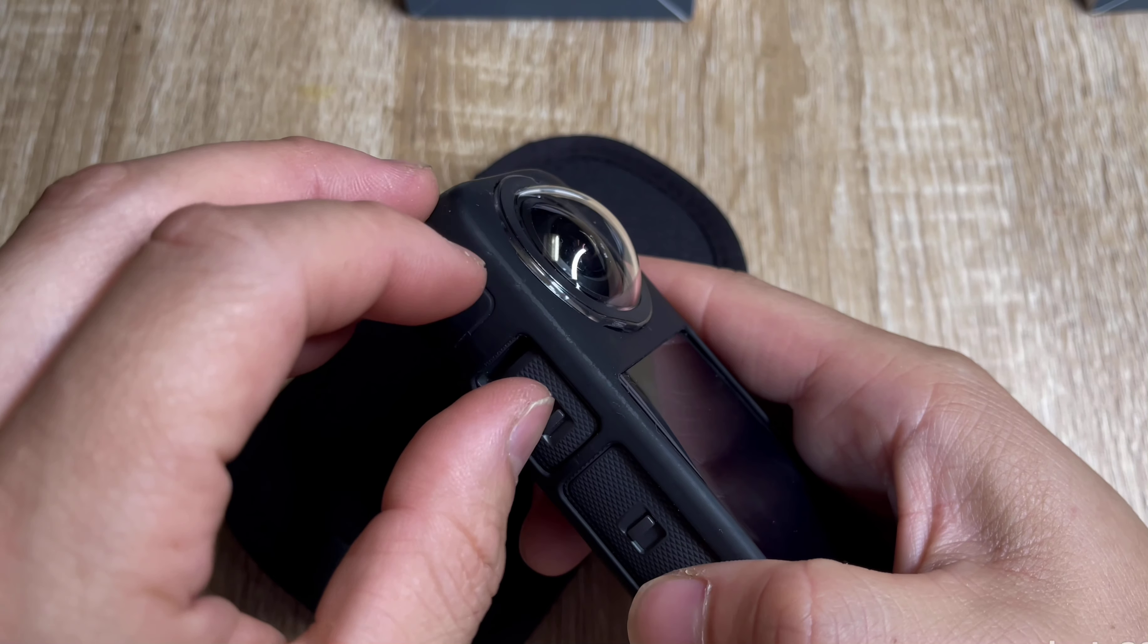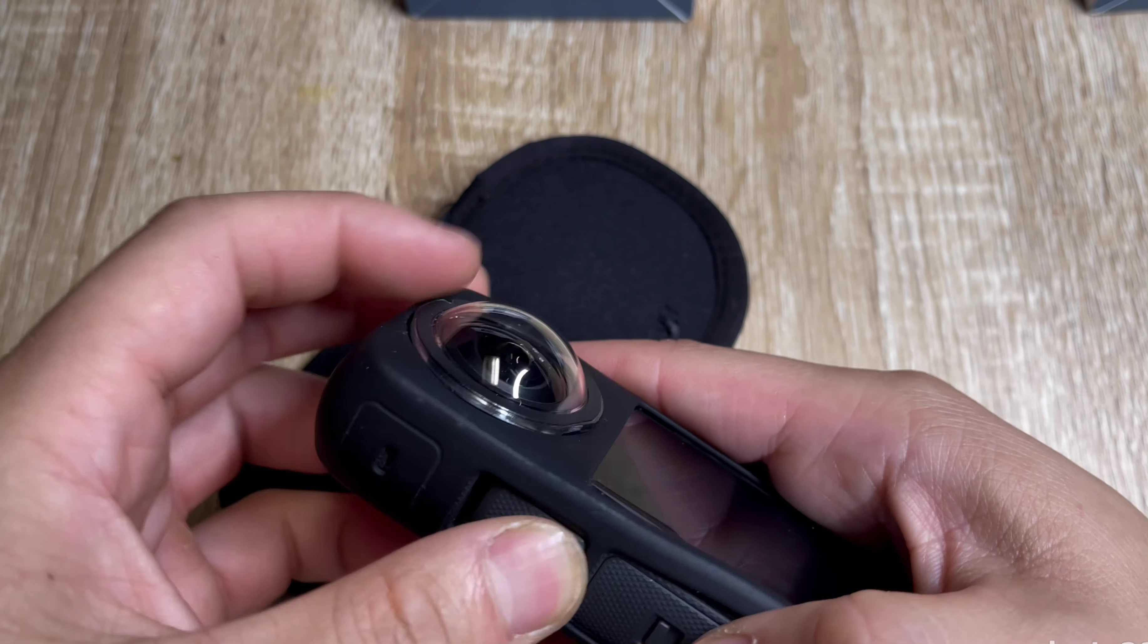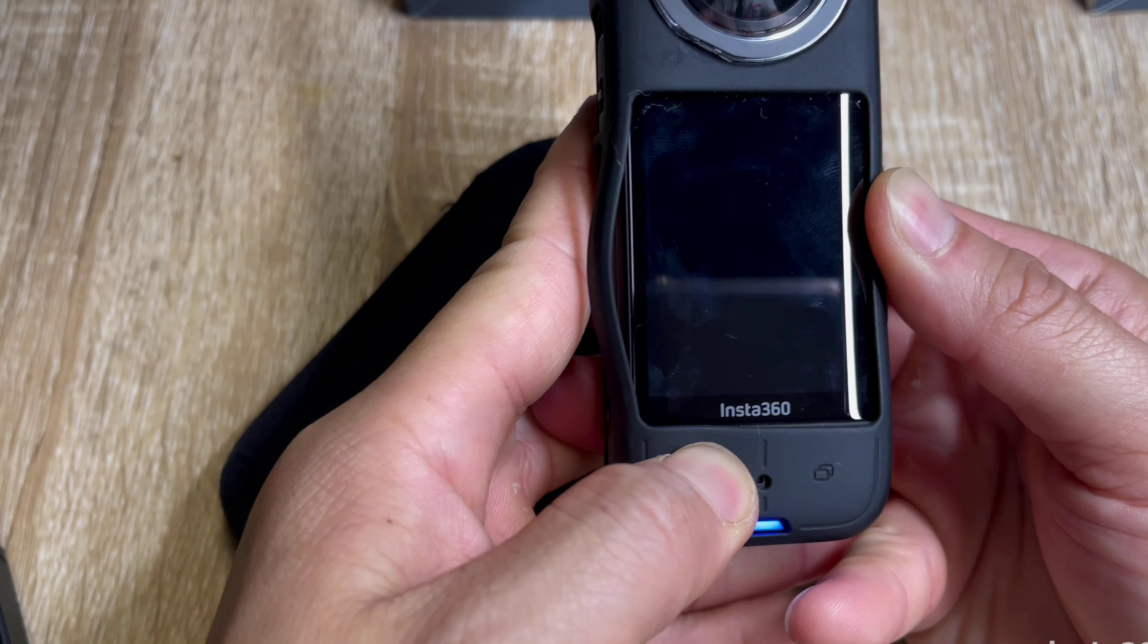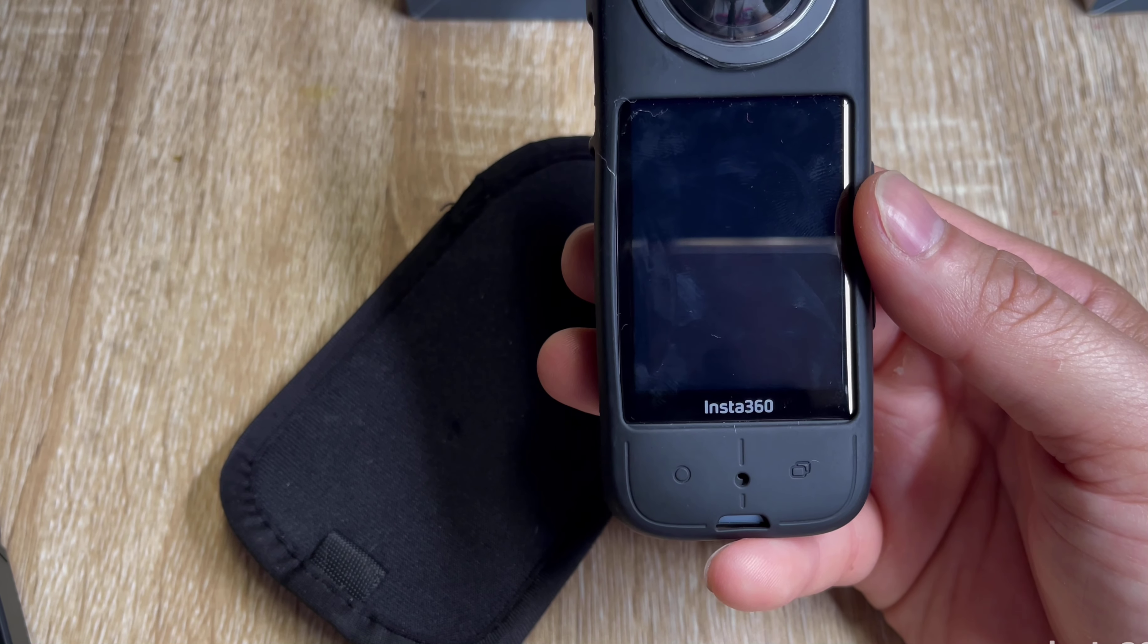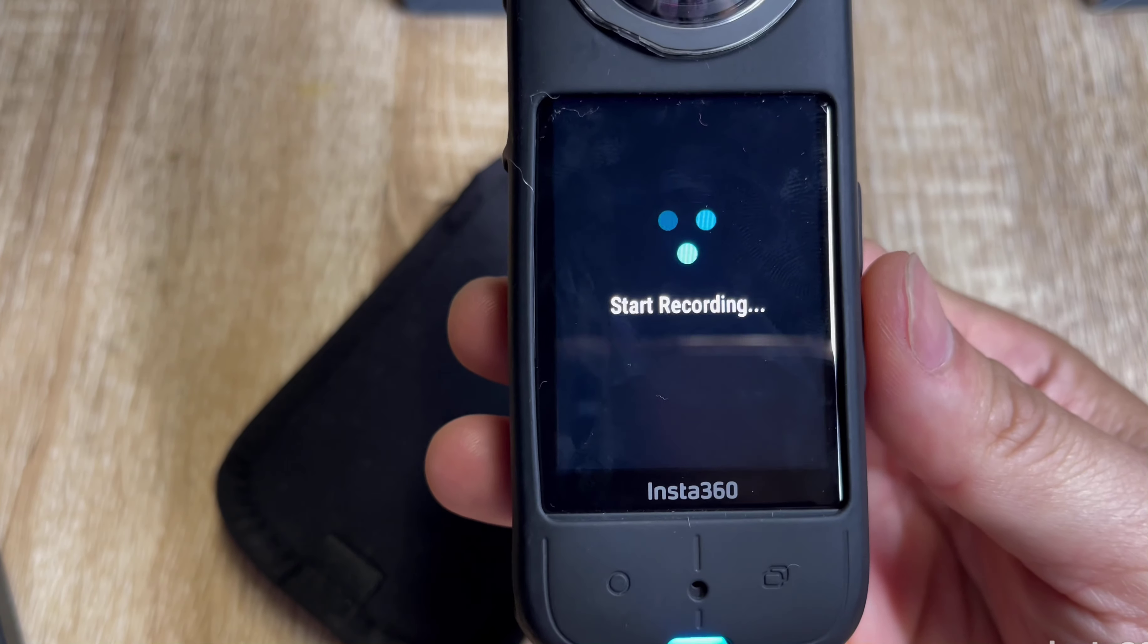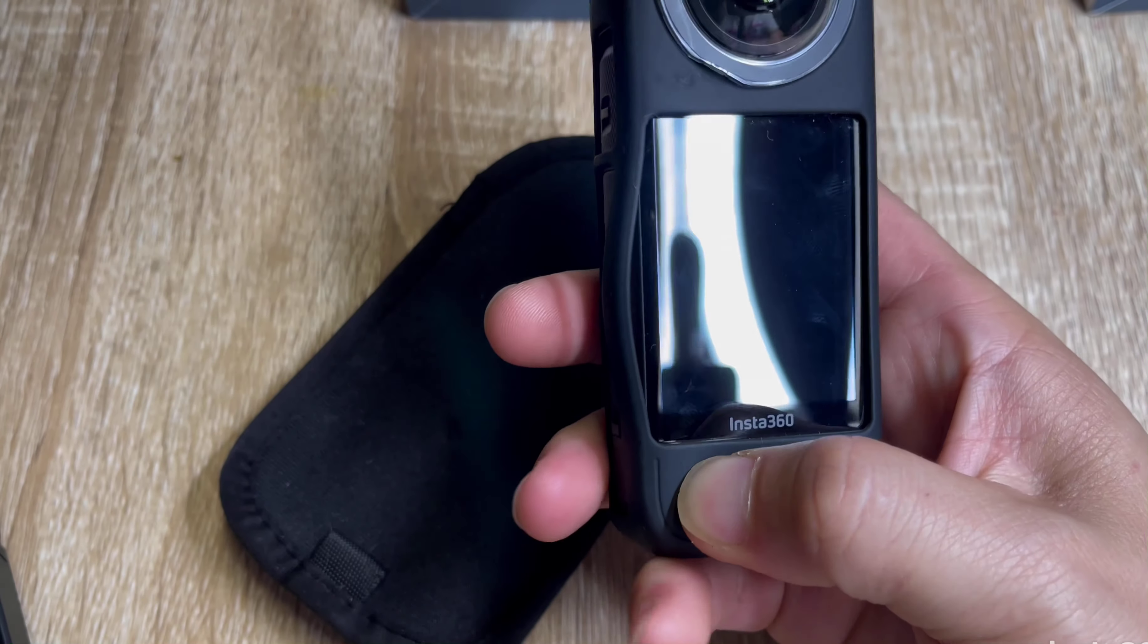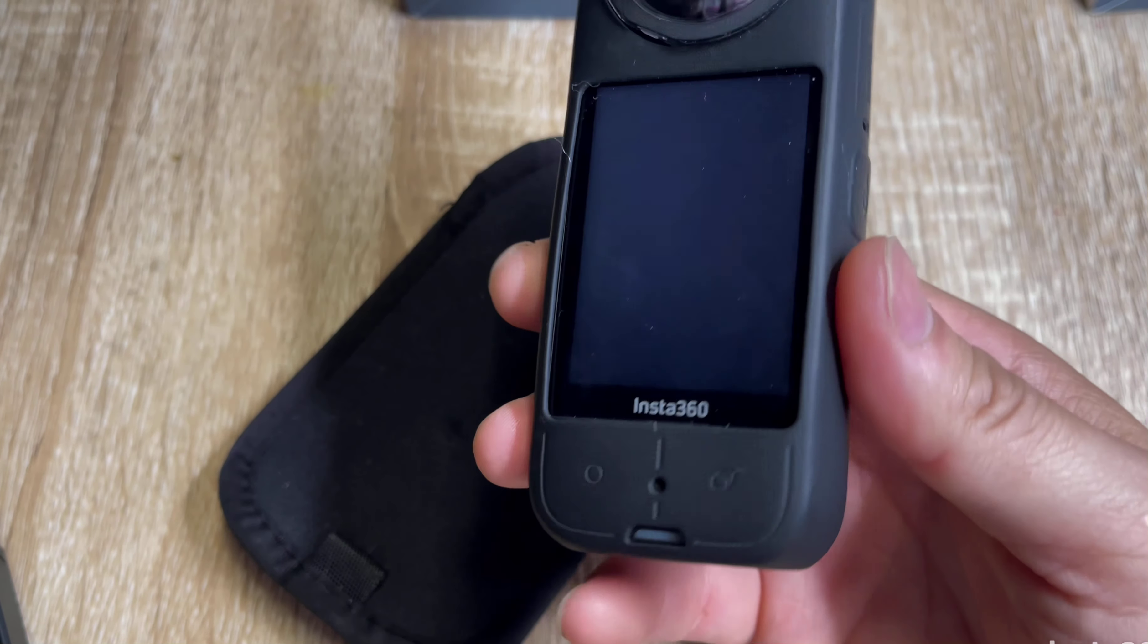The cool thing about this is you pop this open, there's your thing. If you guys did want to record, you just basically push this one time and it should start recording. But I have no memory card in this so I'm not even sure if it's gonna record. See, no memory card, so it doesn't record at all.